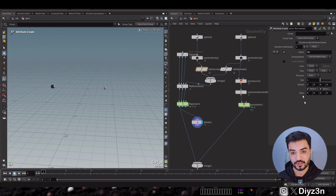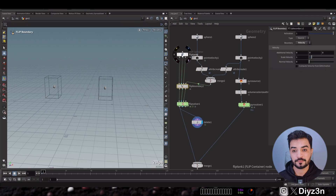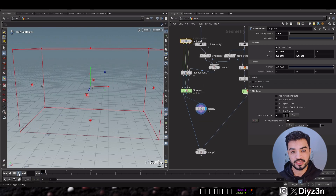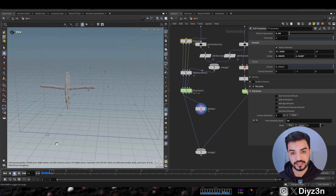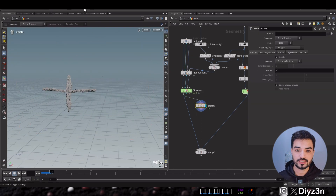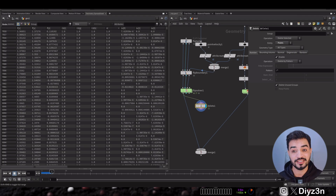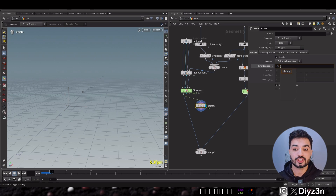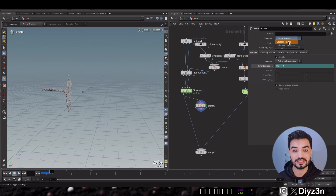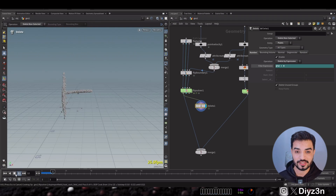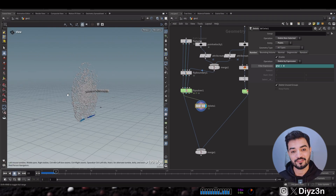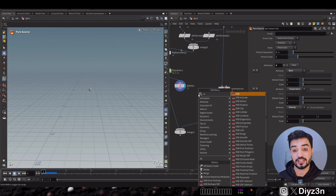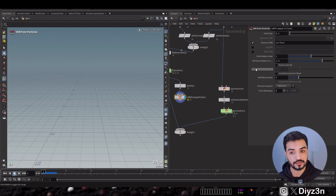Let's go into the FLIP container and add this 'id' attribute so it's shared in the solver. Let's solve and play the timeline — as you can see in the spreadsheet we have 'id'. Now let's go with the Delete by Expression: sign id greater than zero, delete none selected — and boom! This is an amazing technique — we have the left emitter isolated.